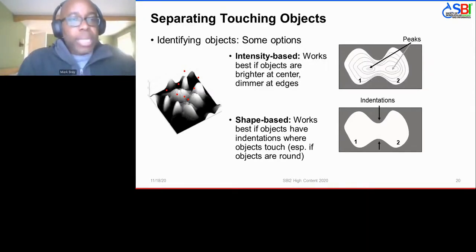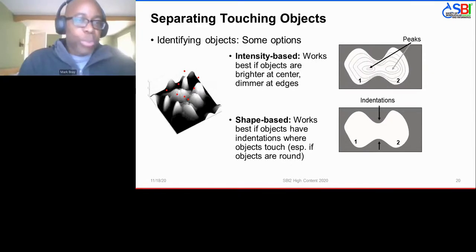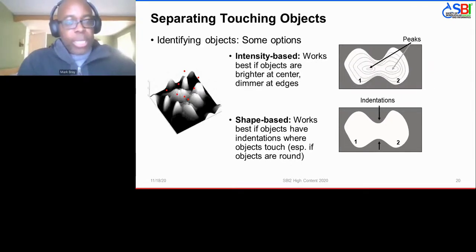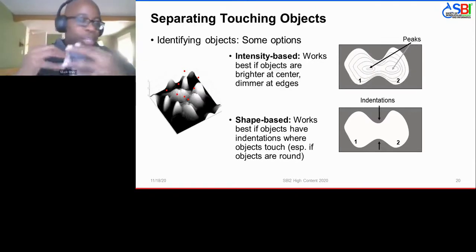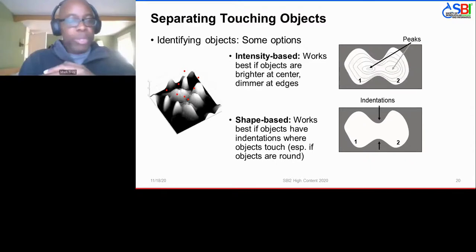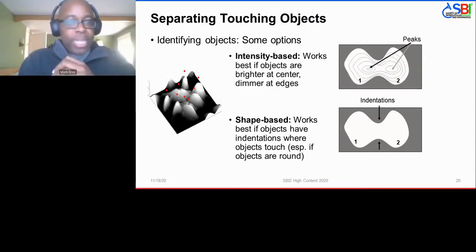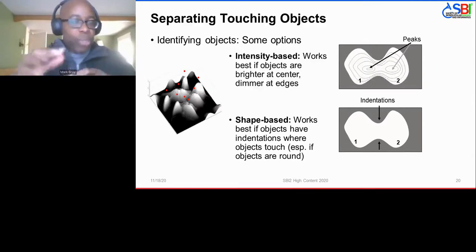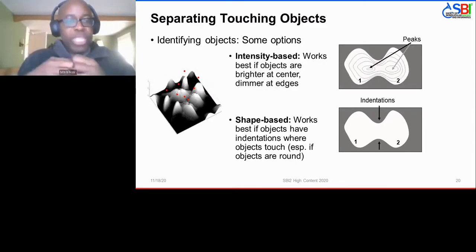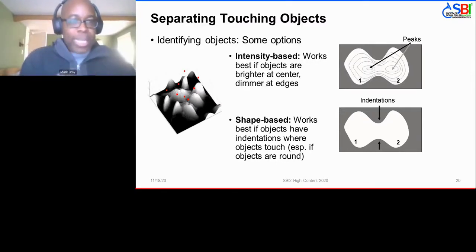Another technique is shape-based segmentation, which works well for touching objects especially when the intensity is more homogeneous and you can't necessarily distinguish one object from its neighbor by brightness alone. Here you leverage the fact that for objects like nuclei, the areas where they are touching usually have some sort of concavity between them, and you can use those indentations as a key that two objects are touching at that spot.